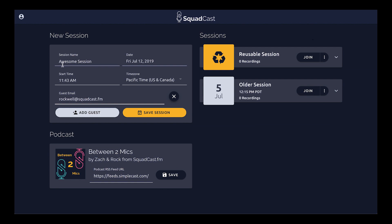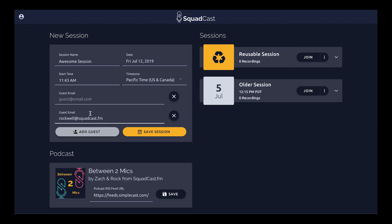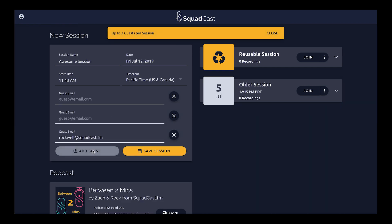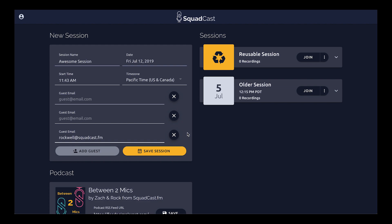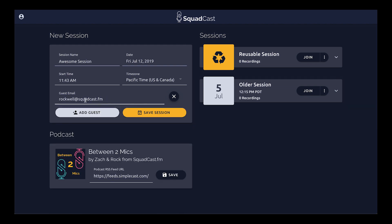Here I have the session form filled out already with a session name, date and time, and time zone. The first way is to plug in your guest's email address here. If you have a couple of guests, you can click 'Add Guests' and fill in up to three guests — we have a maximum of four people in a session at a time for now. We'll plug in Rock's email address, which will send him an invite email with a big button to join the session, or if it's in the future, they can add it to their calendar. There are also a few tips for how to record a great session from the guest experience. We'll go ahead and schedule this session, which will fire off that email to Rock.